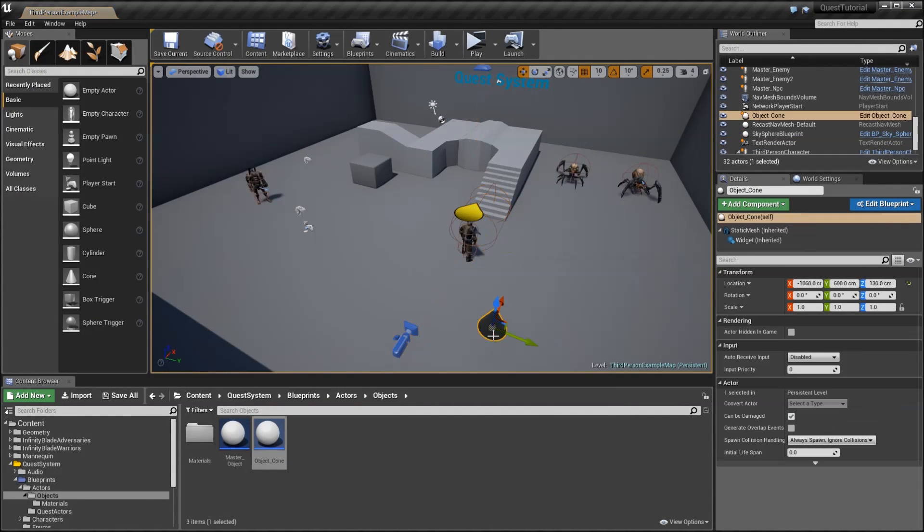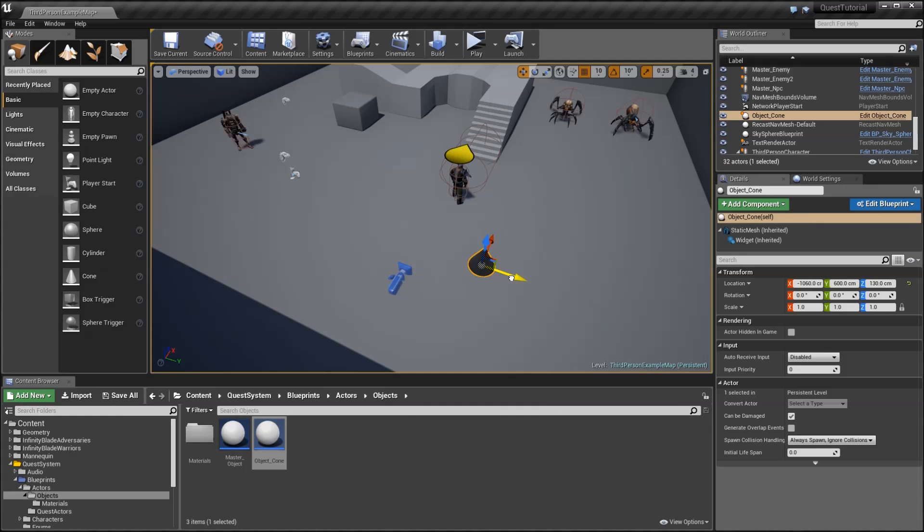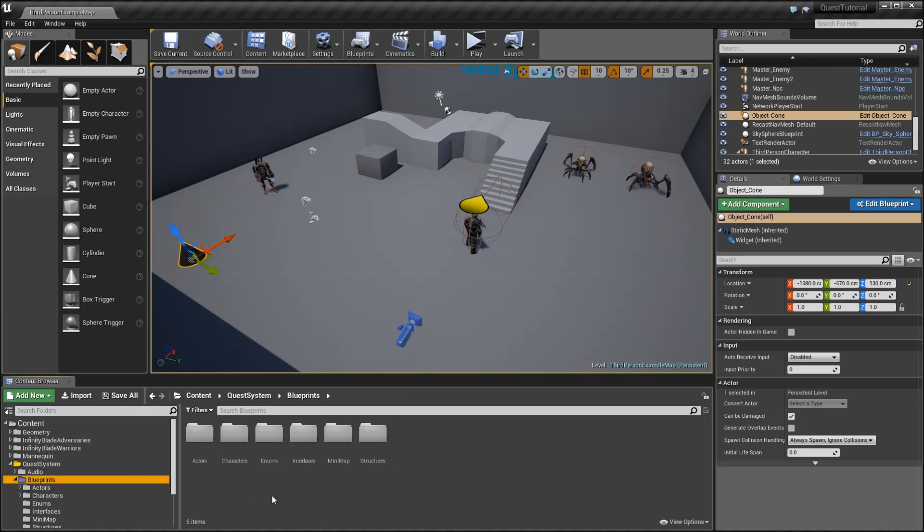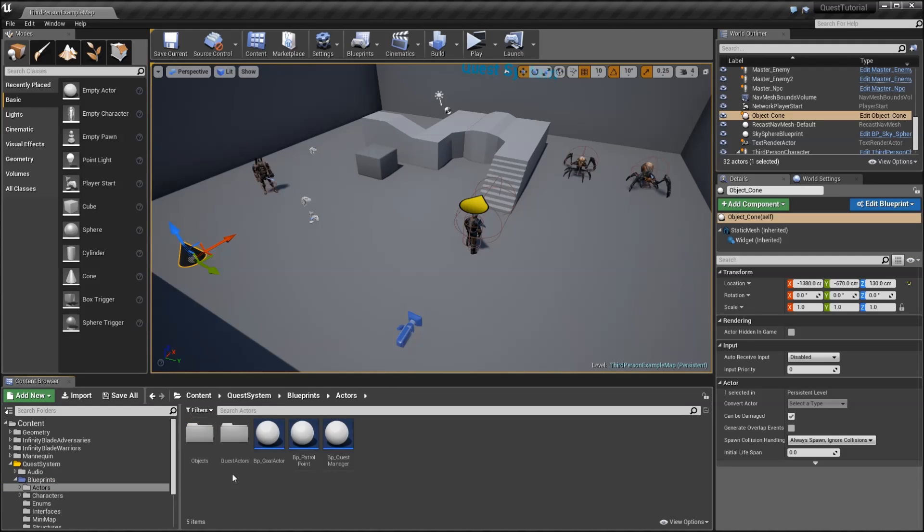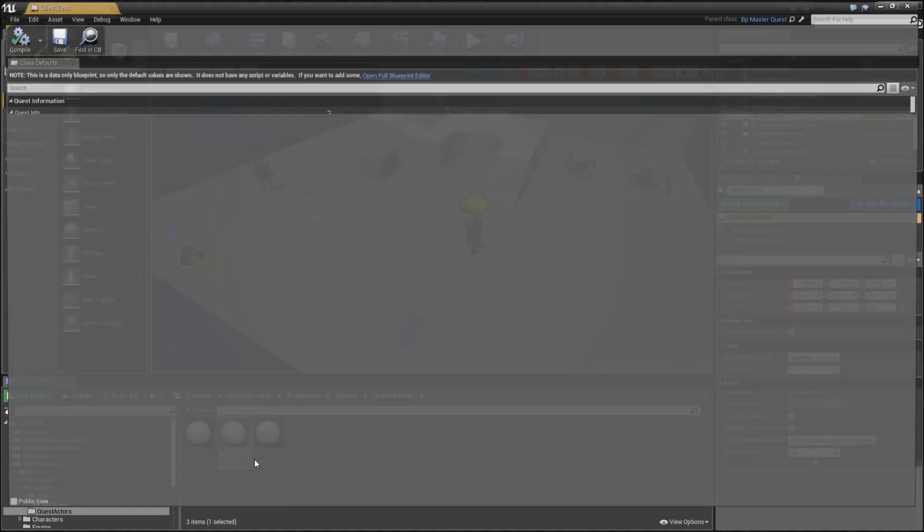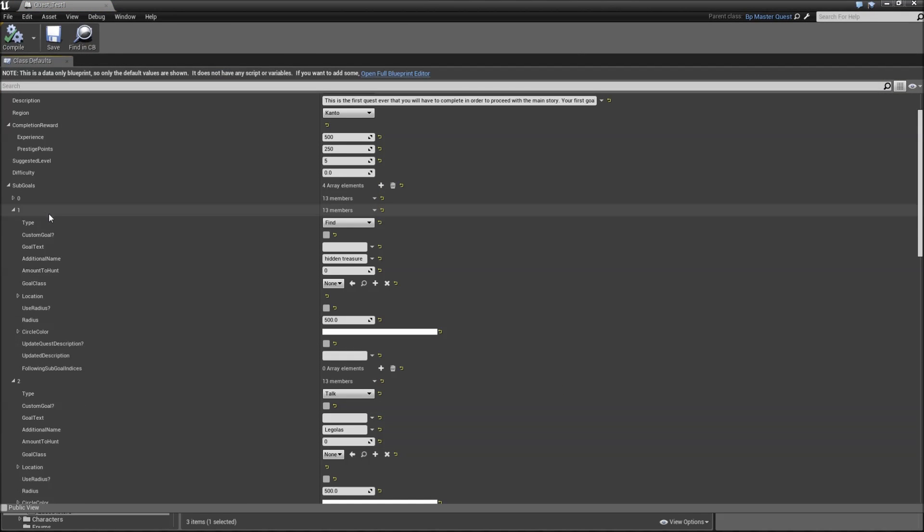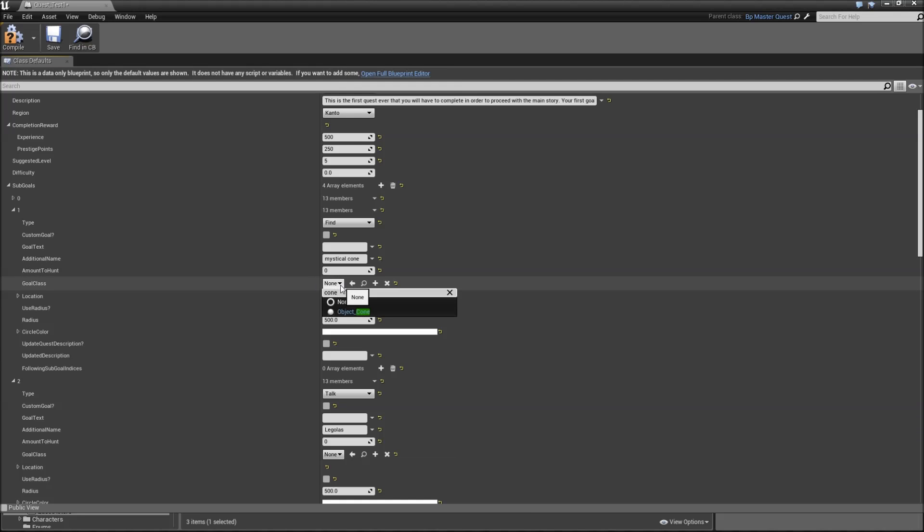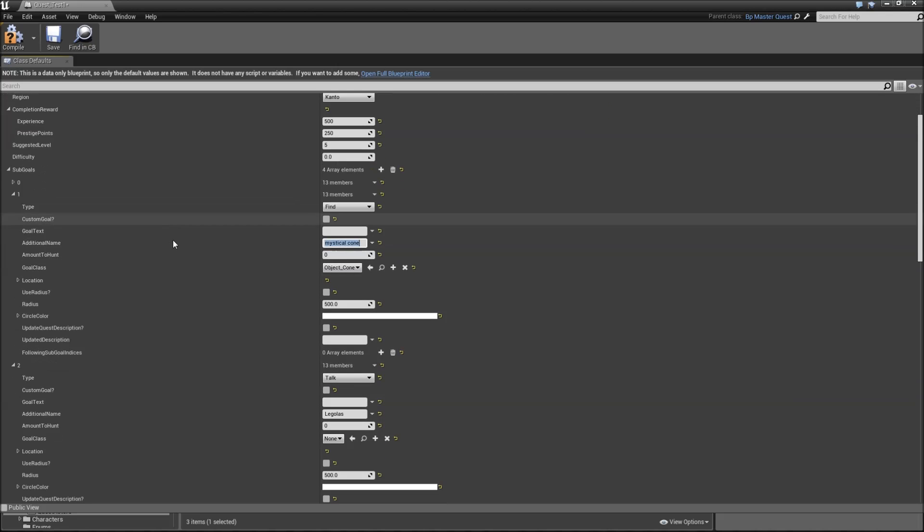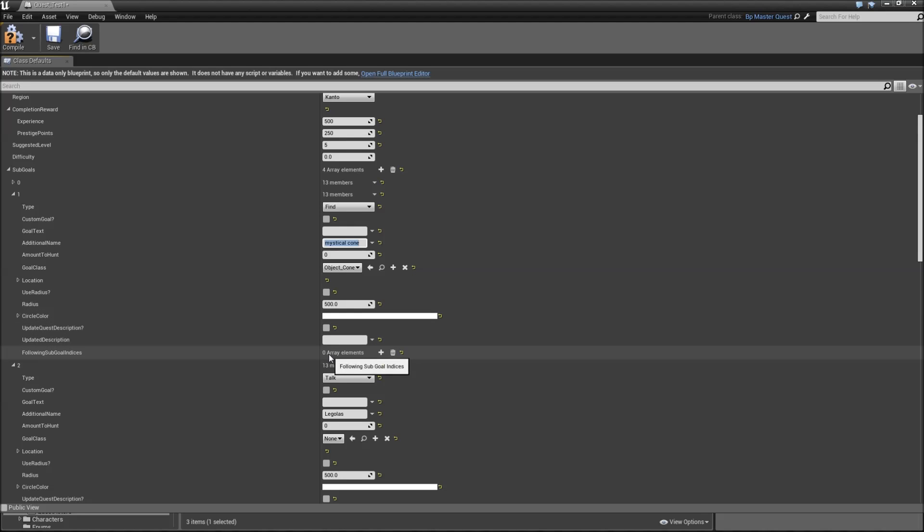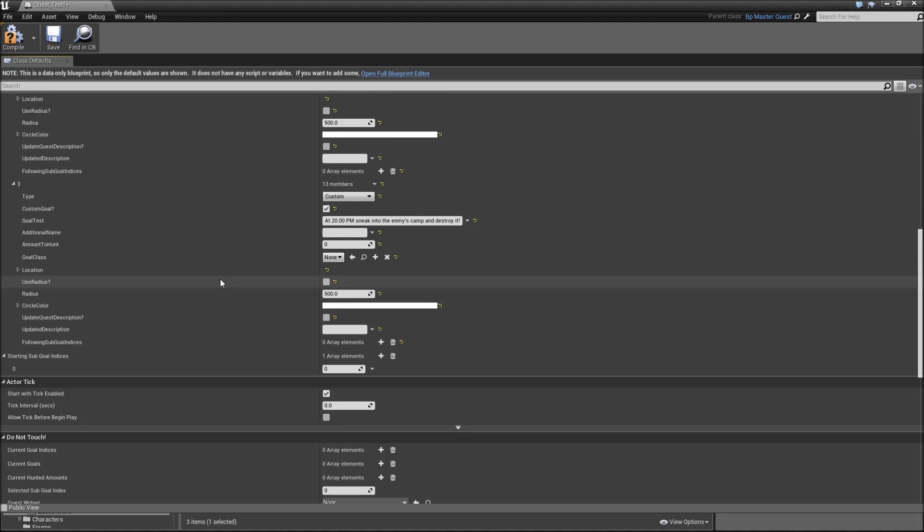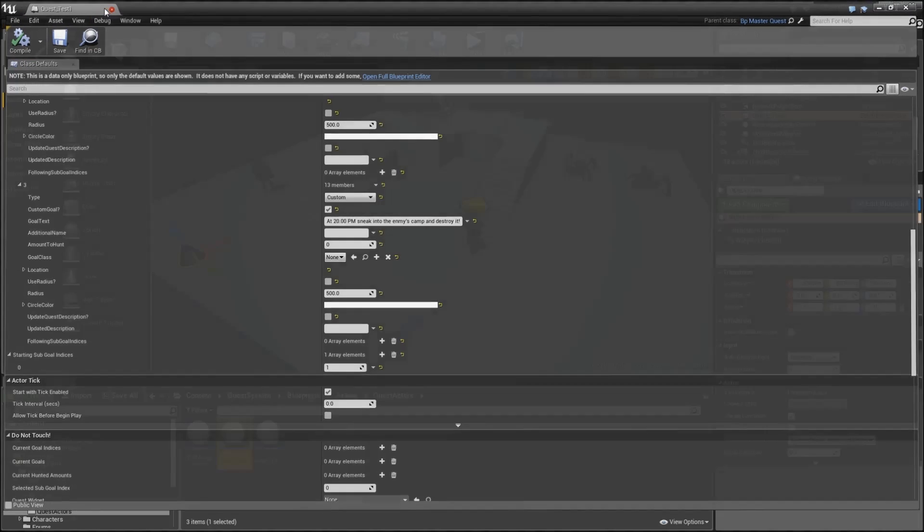We can drag that into our level now, maybe somewhere down here so we don't get attacked by our enemies every time we want to pick that up. We also have to assign our cone to an actual quest to test it. So let's go to the quest actors, quest test one. Element index one is a find quest. The additional name will now be mystical cone, and the goal class will be object cone. Let's also set it up so that we start with our find quest. When we complete the find quest, we want to add the hunt goal. So add a following goal indices, index will be 0. Then you'll need to scroll down to the starting sub-goal indices and set that to 1.